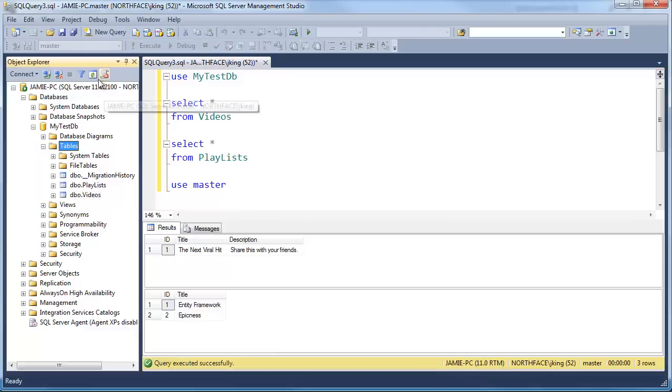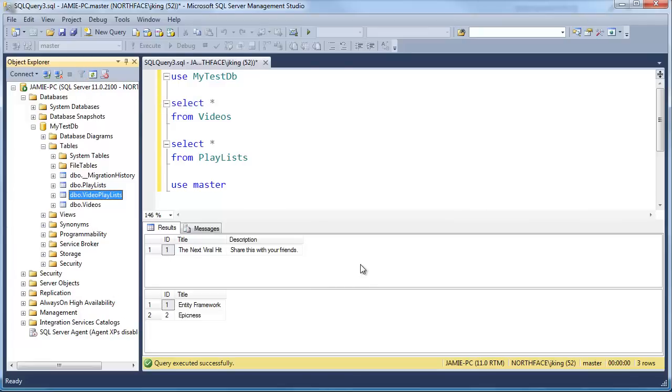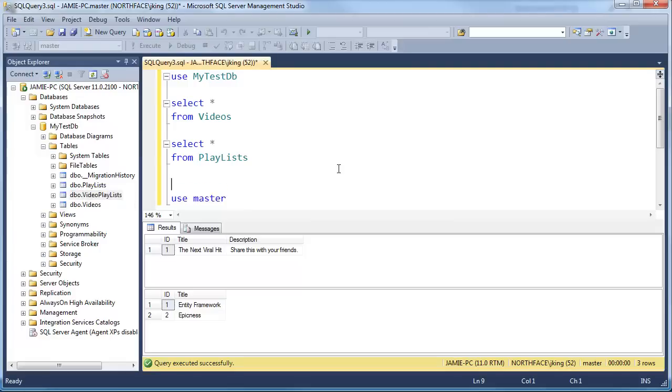I'm going to click here. I'm going to click refresh, don't blink, keep your eye right here on this part of the screen. Refresh. You can see we have another table here, it's called video playlists. This is how we establish a many-to-many relationship using relational databases. We have to add a third party table or another table that tracks which videos are in which playlists.